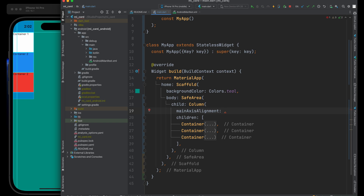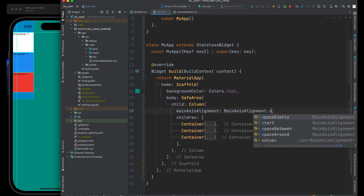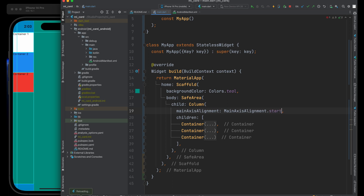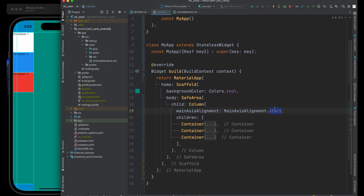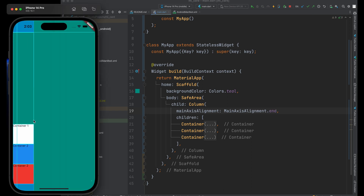What if you didn't want to change the direction but instead wanted to change the spacing between containers? You'd use mainAxisAlignment. By default all our containers are aligned to the start — mainAxisAlignment.start — which places children as close to the start of the main axis as possible. However, we can also change it to 'end', and our containers will all be bunched down towards the end of the main axis.